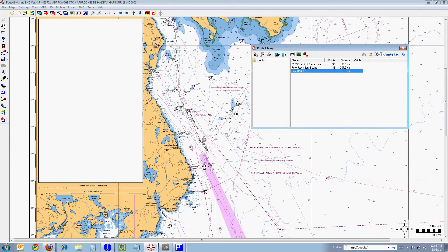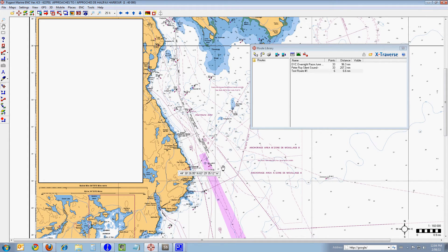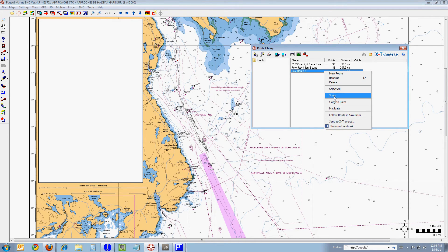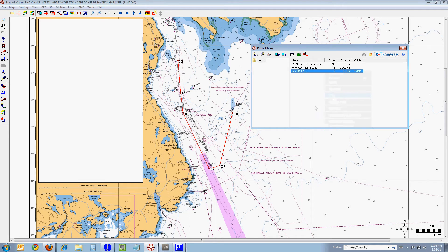If you slide your mouse down to the word hide and left-click on hide, you can see that the route went invisible. It's still there, but it's no longer visible on the chart. If I want to bring it back up again, I highlight the name of the route, right-click, and then left-click on show. And you can see that the route shows again.